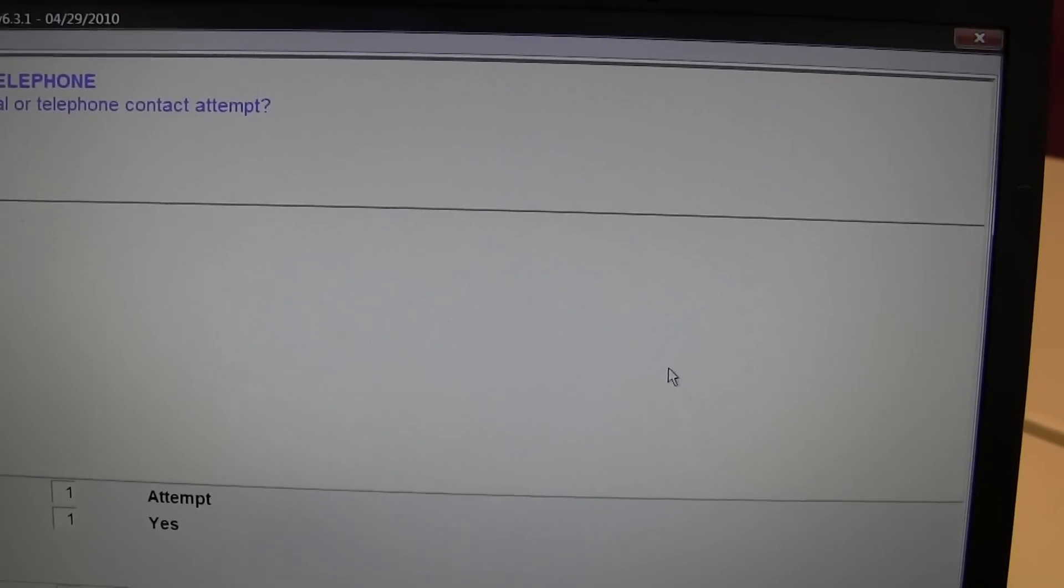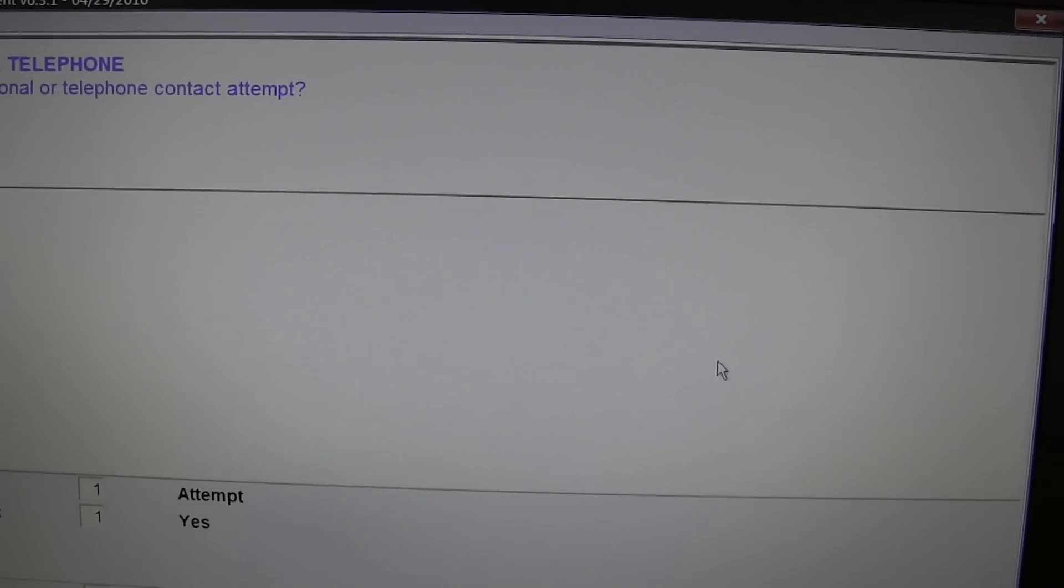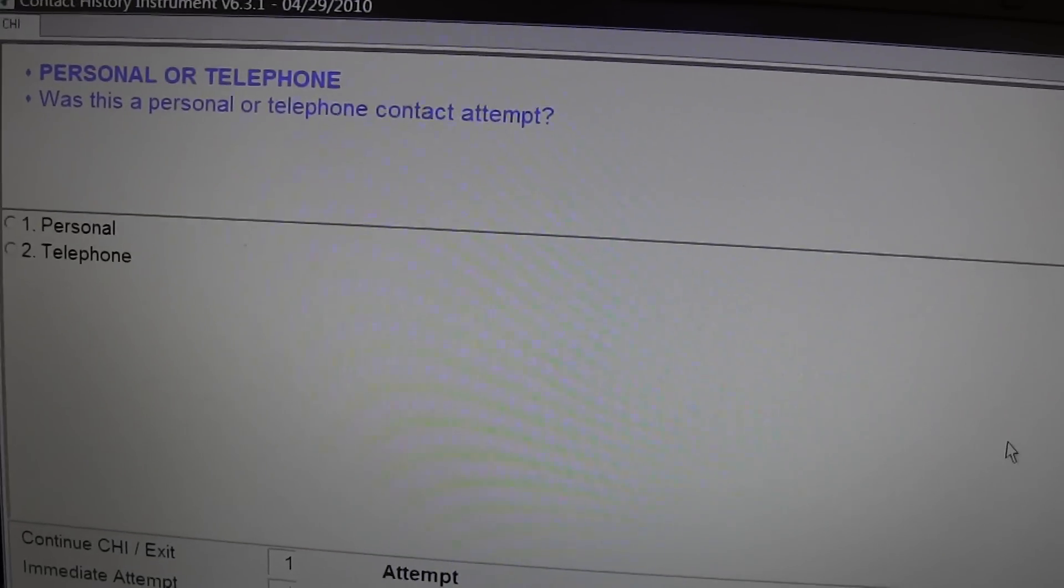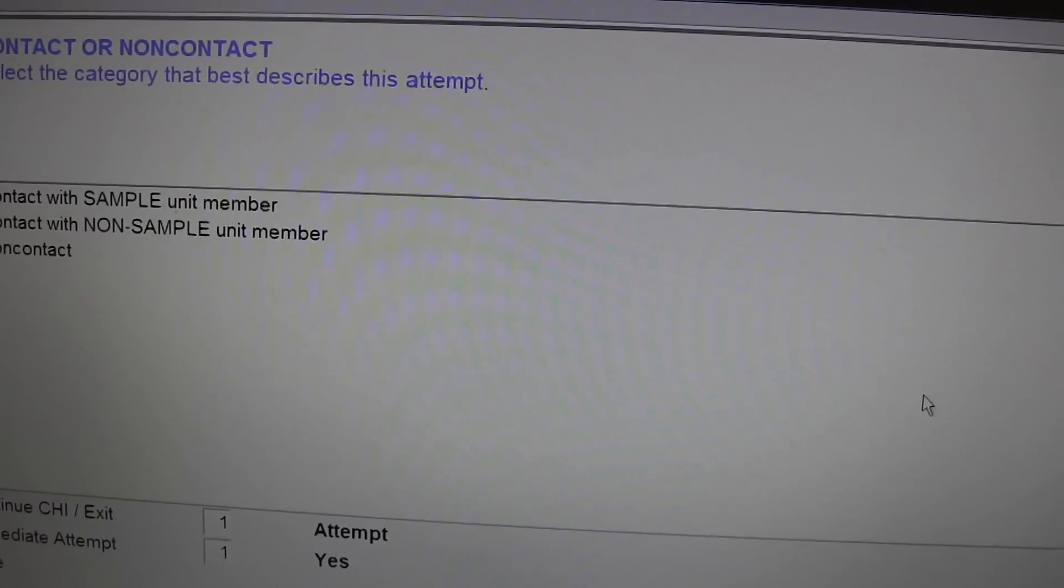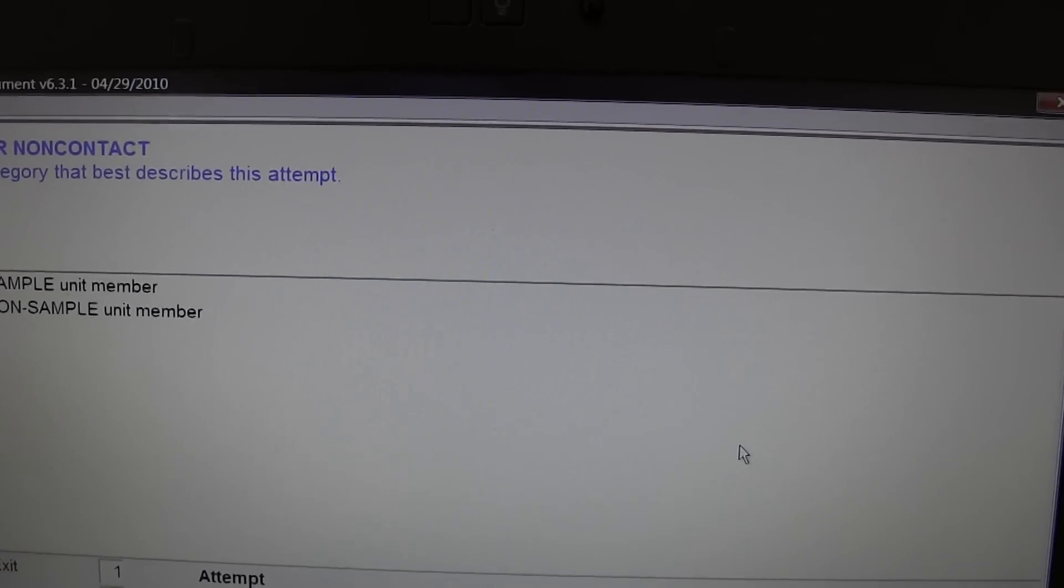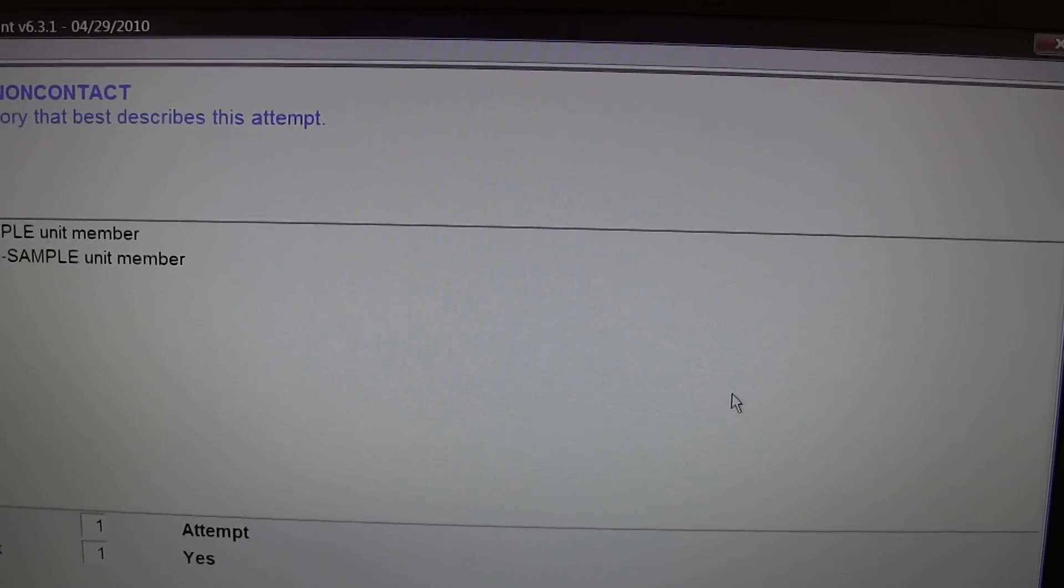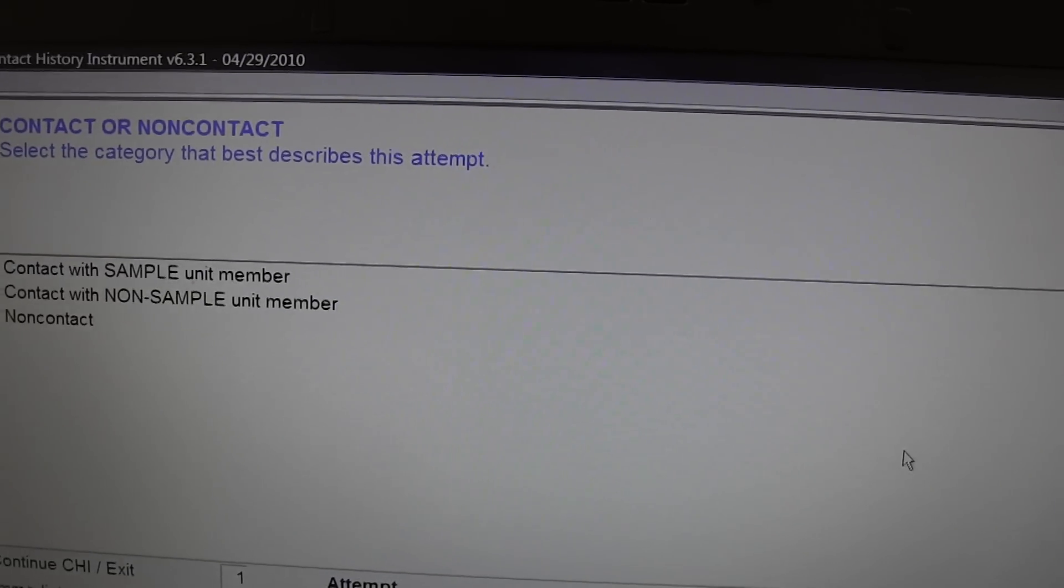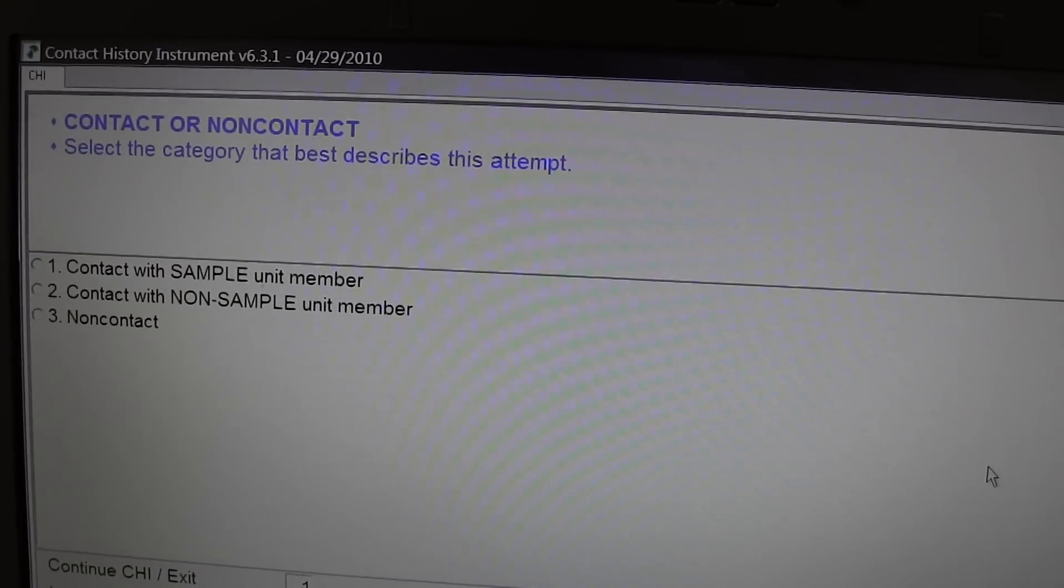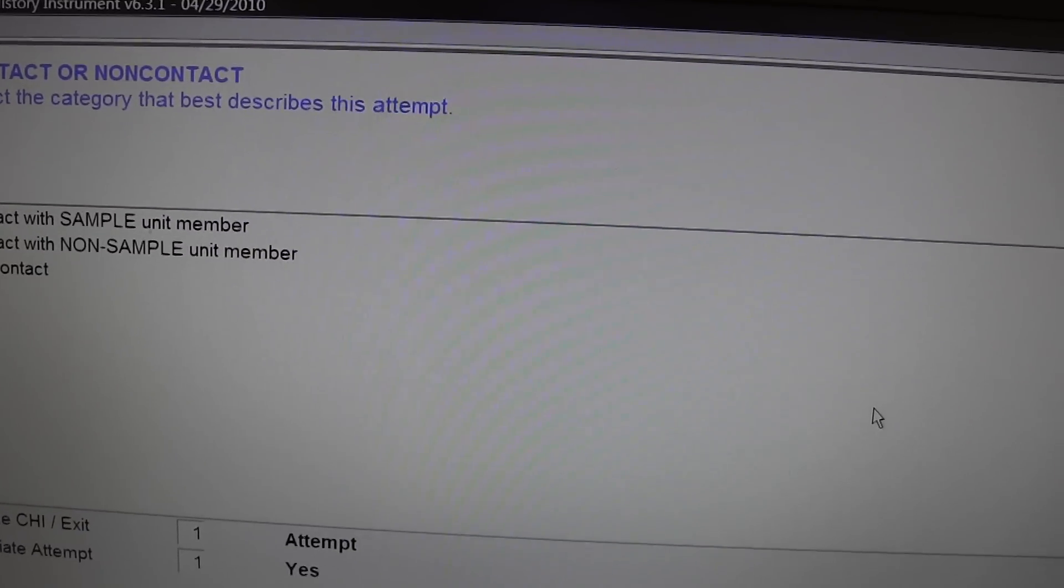Was this a personal or telephone contact attempt? Personal. Contact or non-contact. Select the category that best describes this attempt. Contact with sample unit member.